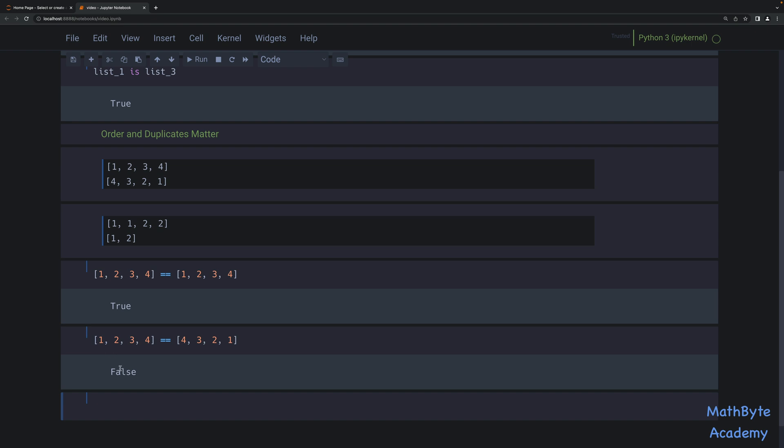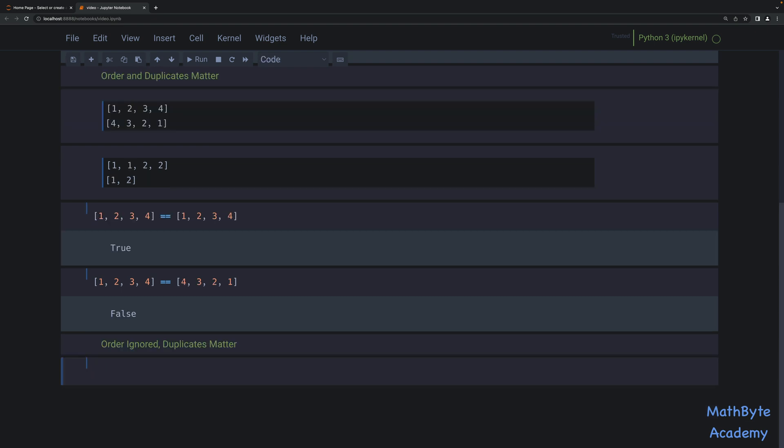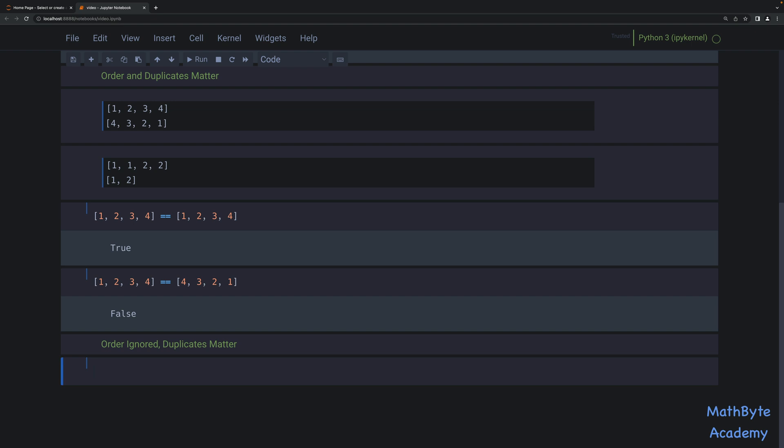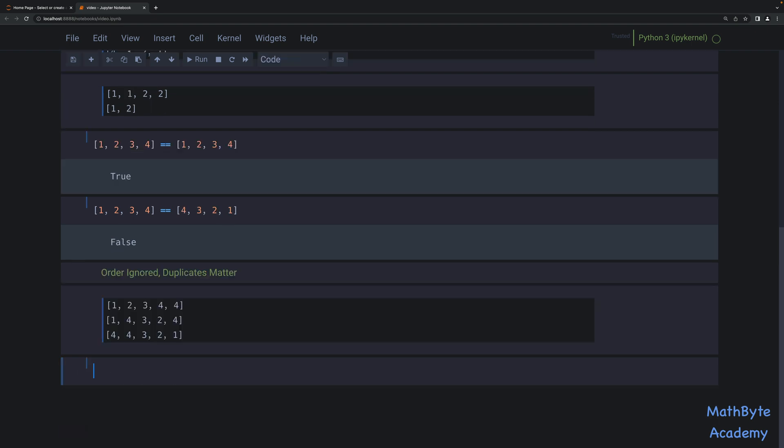Okay, so now the next one that we may be interested in is when the order is ignored, but duplicates do matter. So this one is a little bit more tricky. Let's say that we have these, and I'm just going to copy the example straight from the notebook that's in the GitHub repo. So let's say that we have those lists over here. What we really want to know here is whether the number of each distinct element matches between the two lists, because we don't care about the order.